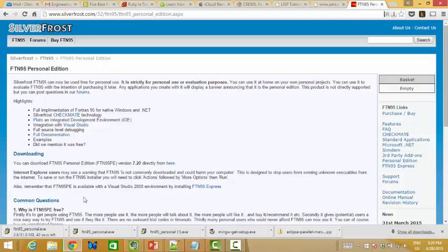I actually already downloaded and installed everything, but since I want to show you how to do it, I just removed everything. Remember the name — the installation file is FTN95_personal.exe.